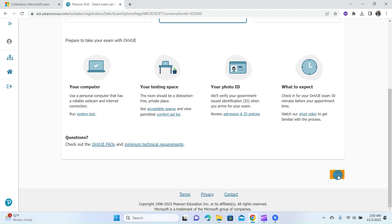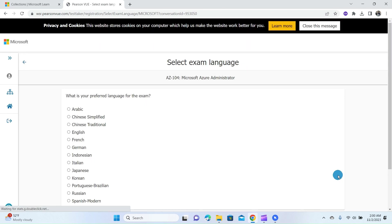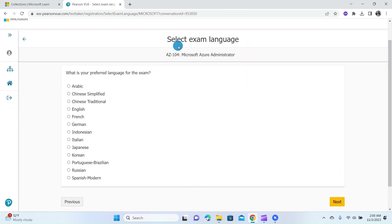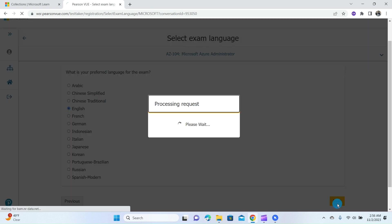So if you are prepared to take the exam with OnVUE, you can click on the Next button. This page requires you to select your preferred exam language. I will select English since I'm comfortable with English. You can select any language you are comfortable with and click on the Next button.